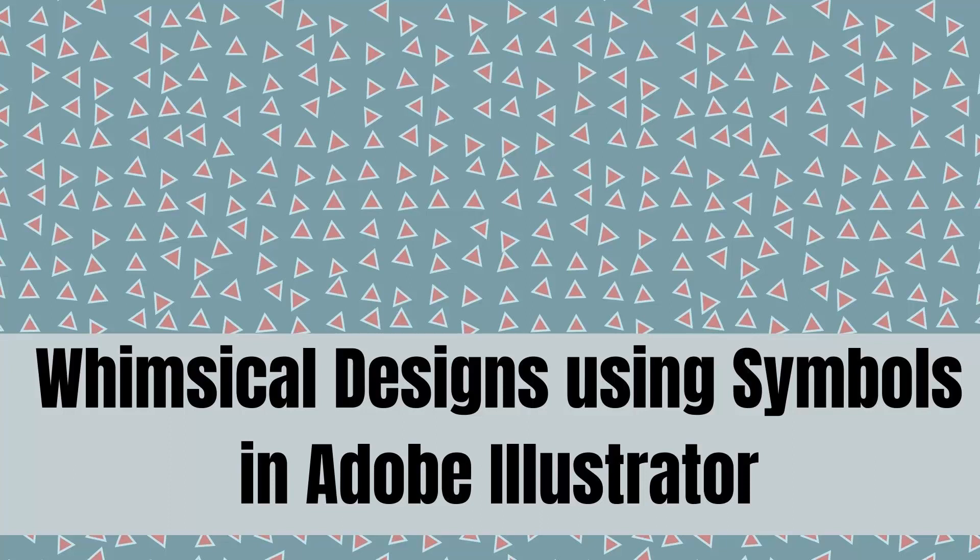Hello and welcome to this video tutorial. Today we're looking at using the Replace Symbol option in Illustrator.